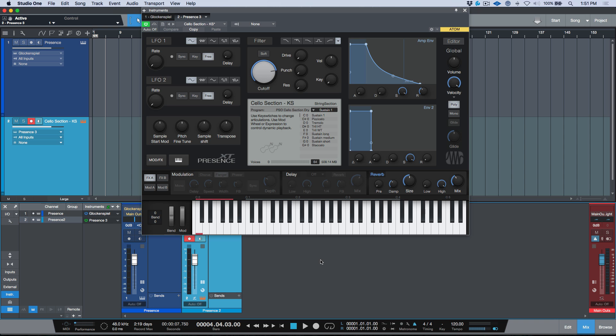All right, so I wanted to do something a little bit different in today's video. We're going to be taking a look at the Presence XT editor add-on, more specifically one function which has to do with creating key switches for your custom instruments.